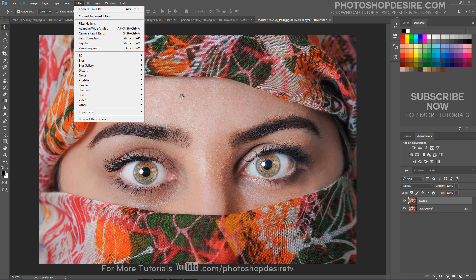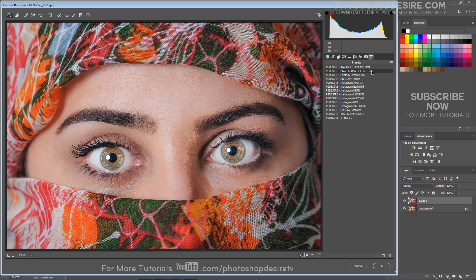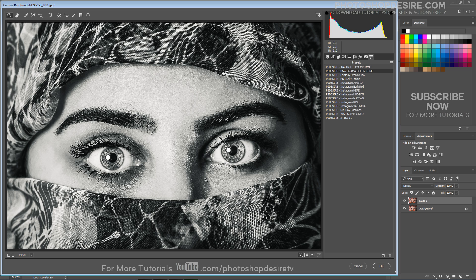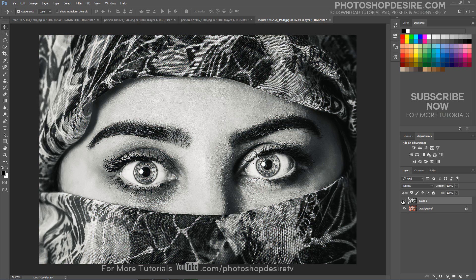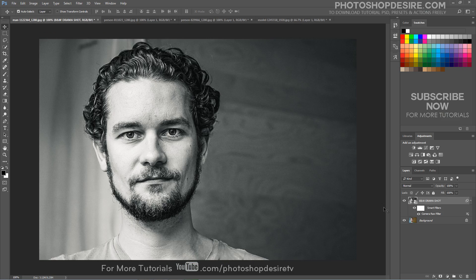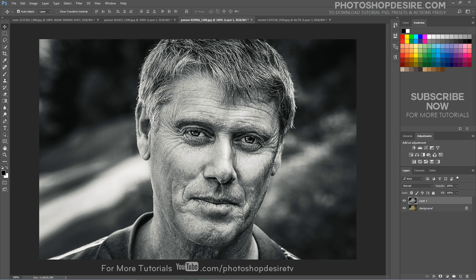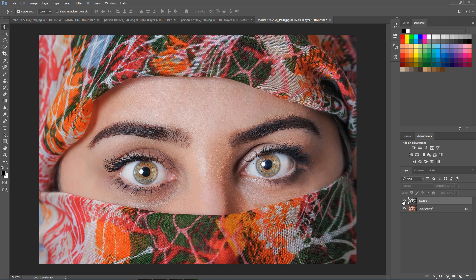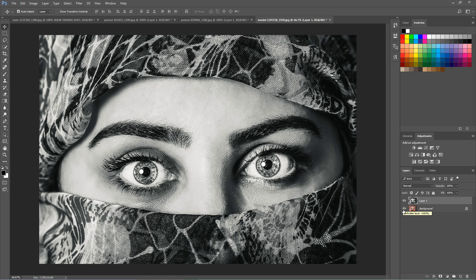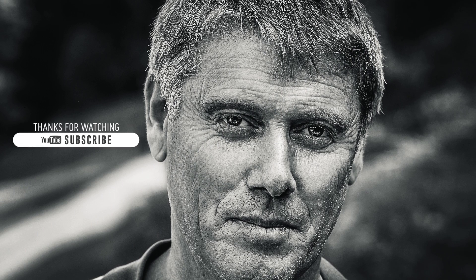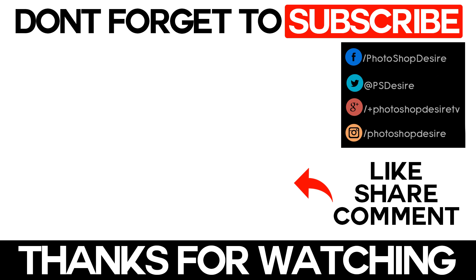Our channel subscribers can download the preset from my website for free, and with just one click you can add the effect to any photograph. I hope that you enjoyed this tutorial. Subscribe to my channel for more interesting tutorials. Post a comment, click thumbs up, like and share to get more videos. See you again in the next video tutorial.